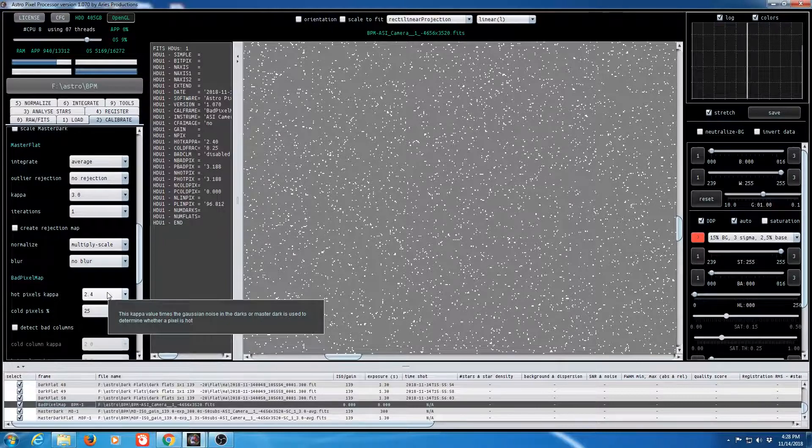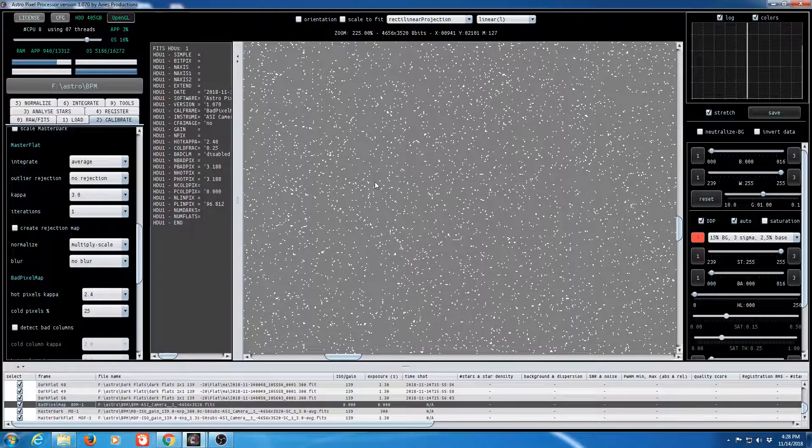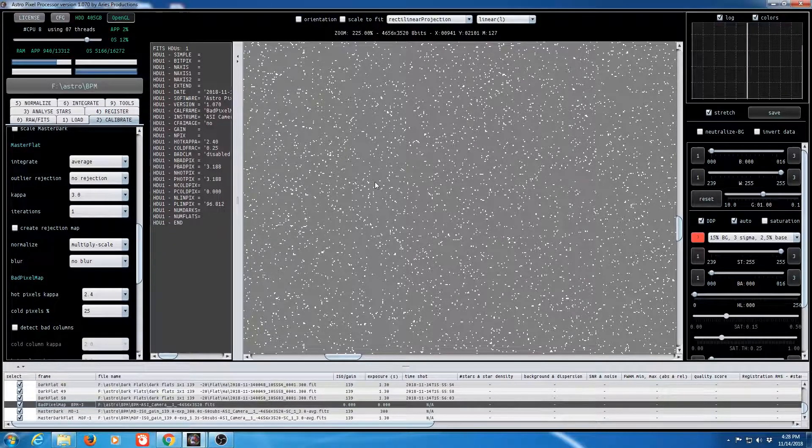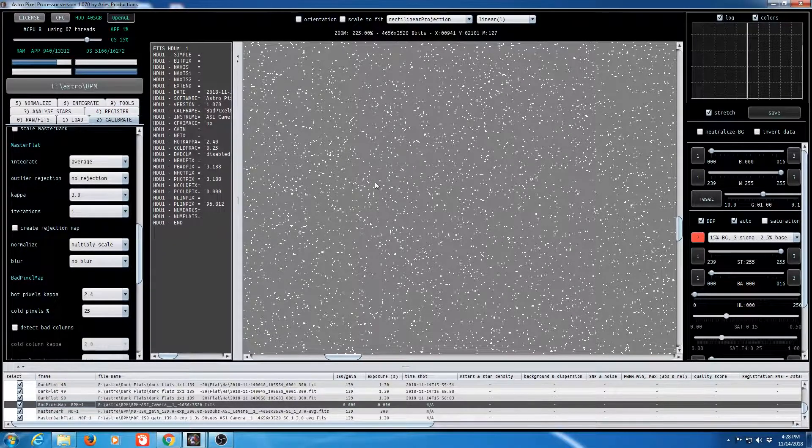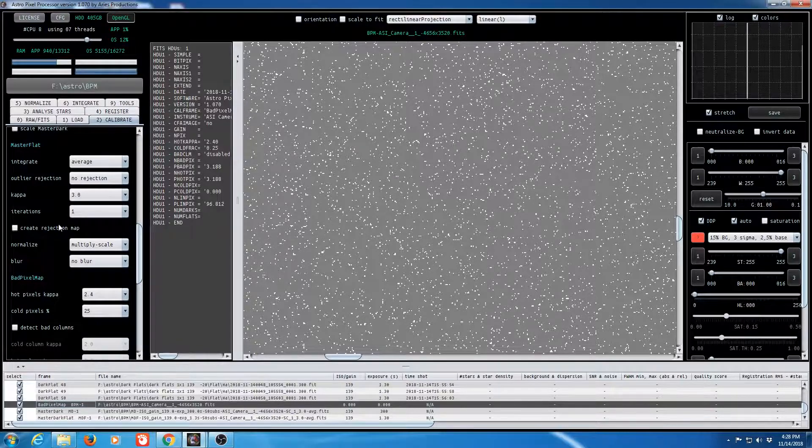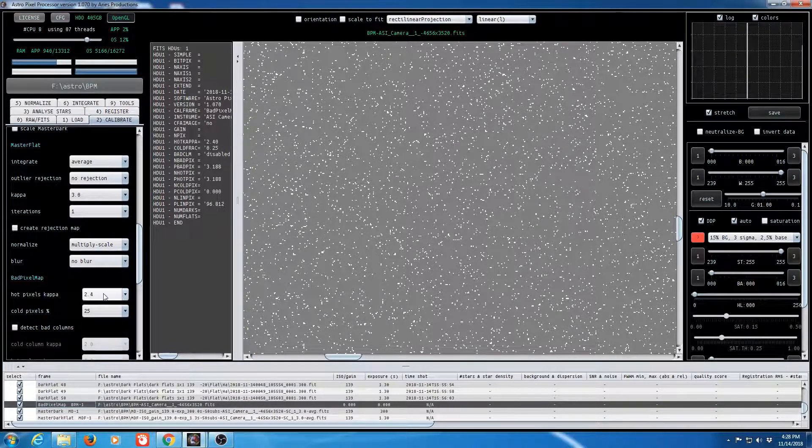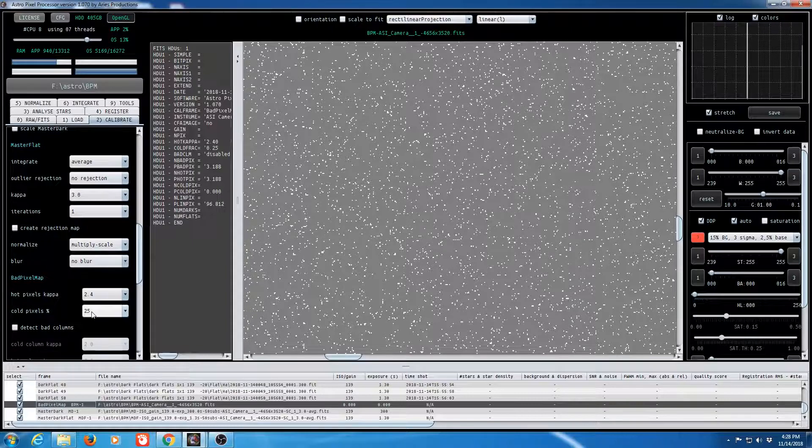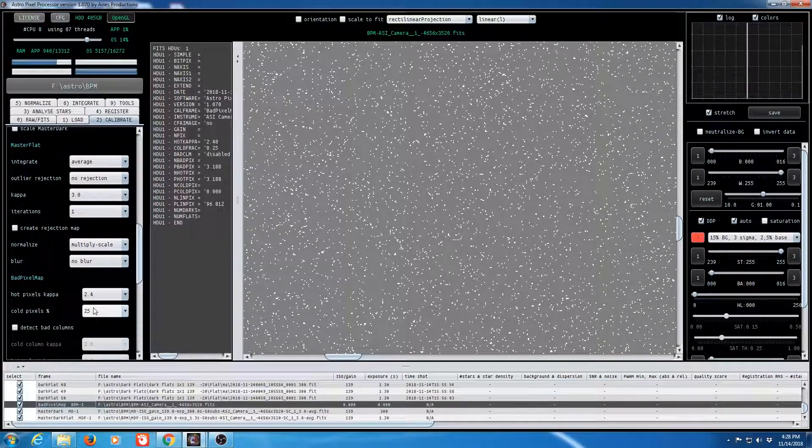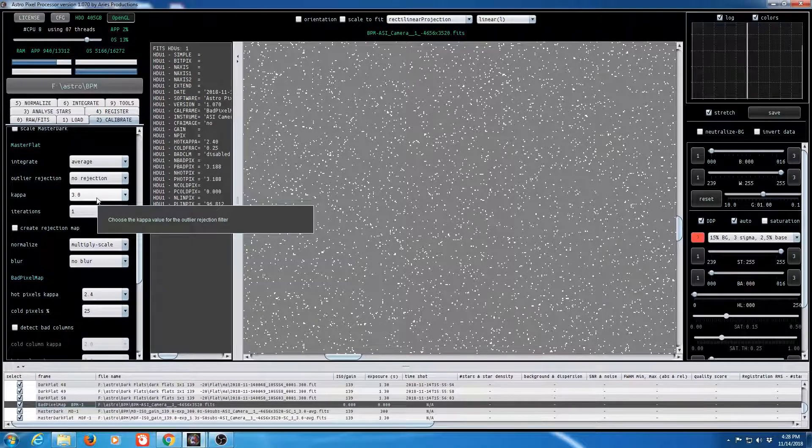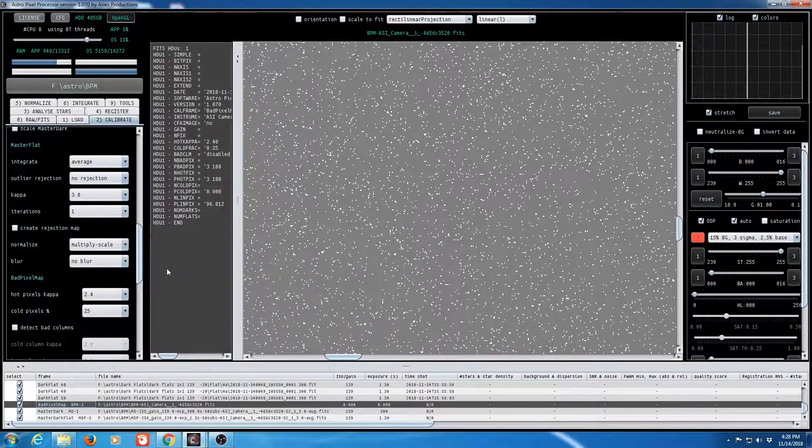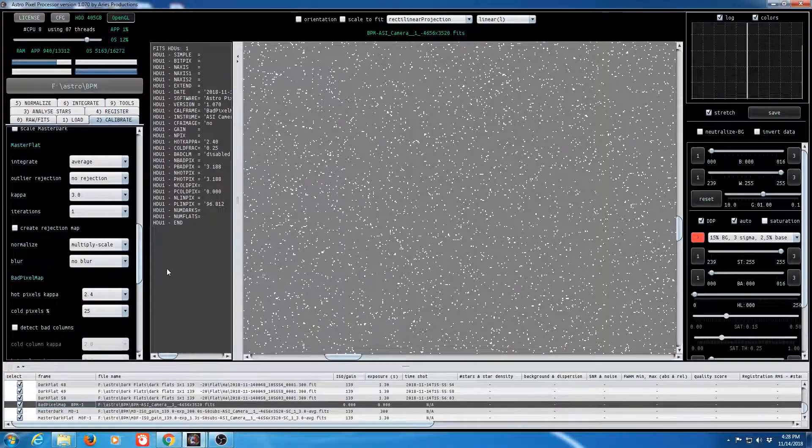So anyway that's how you create a bad pixel map for the ASI 1600 or for just about any other camera. Like I said you may want to have to change your hot pixel kappa and cold pixels but most of the other settings should apply. If you like this video please give it a thumbs up. Thank you very much.